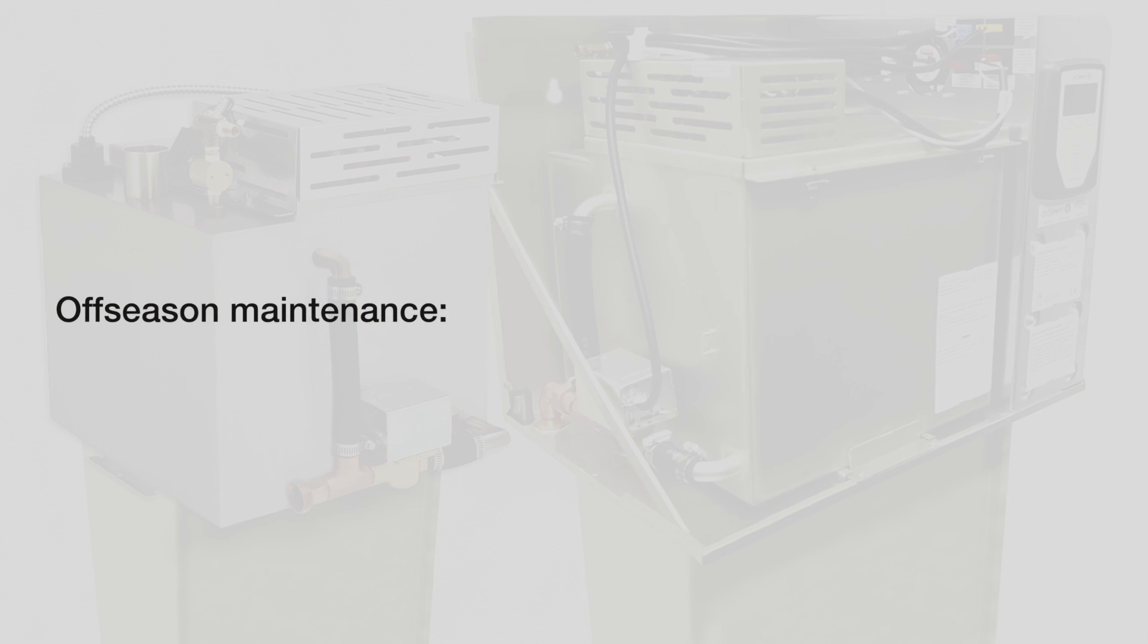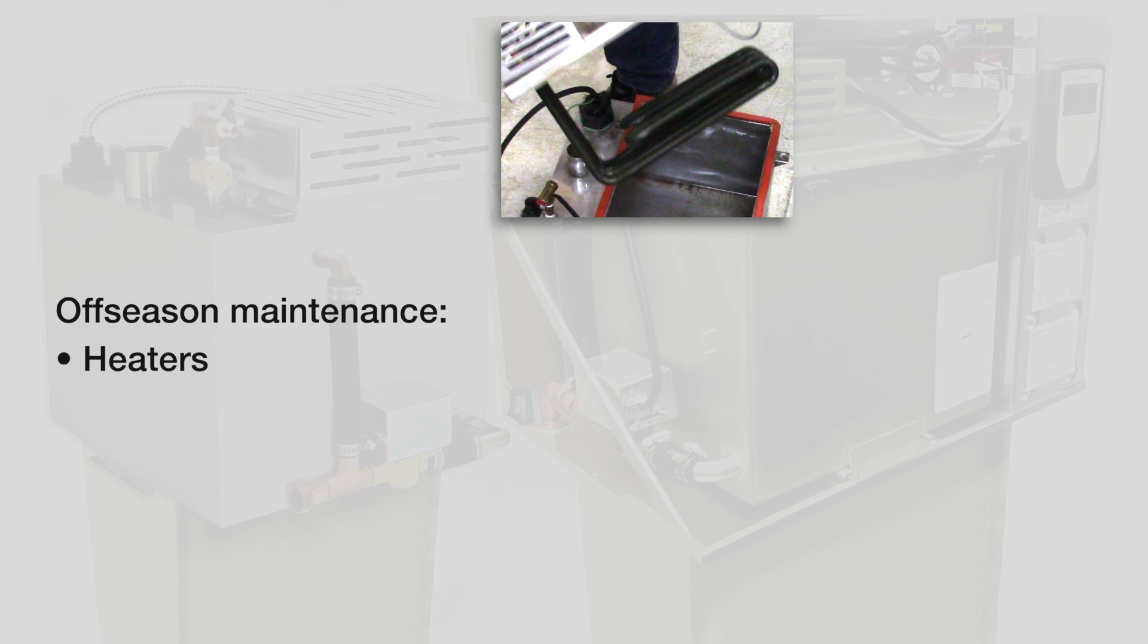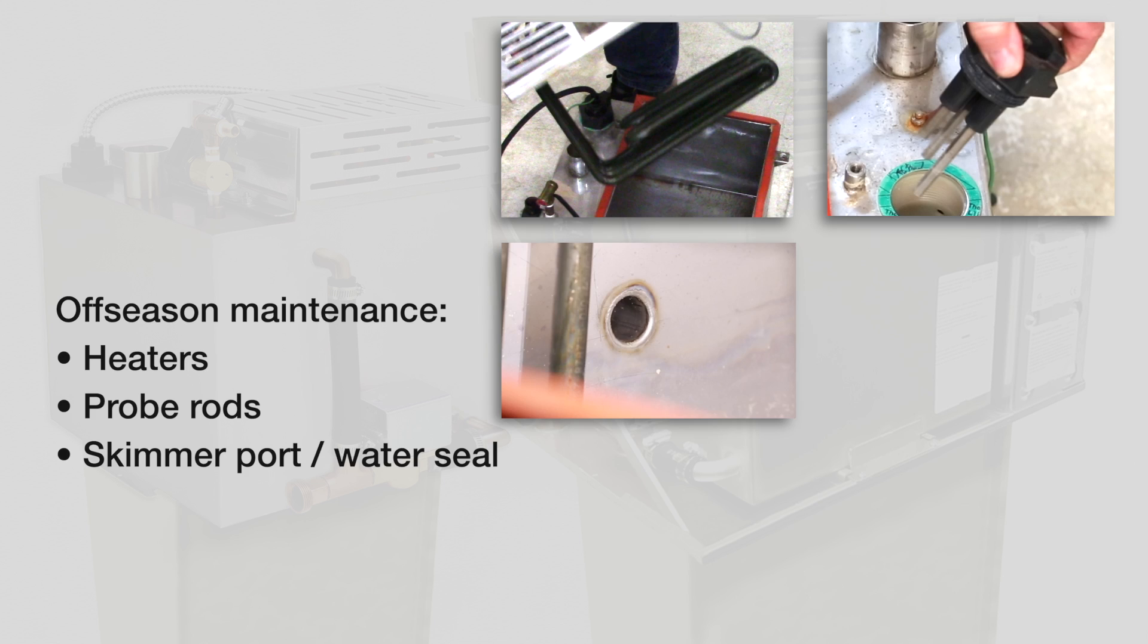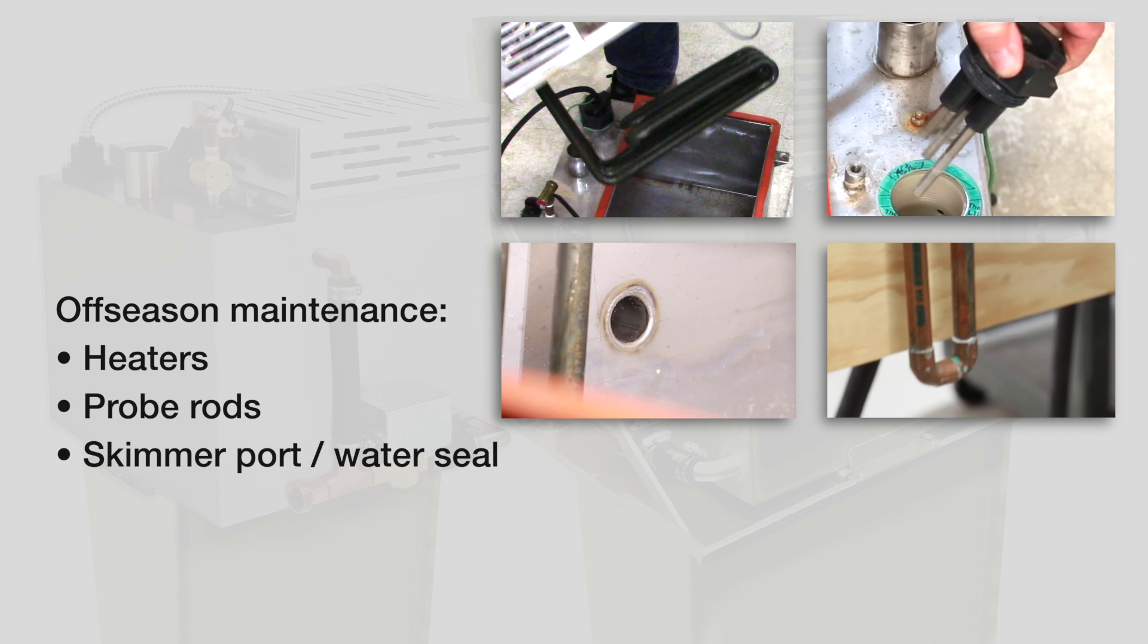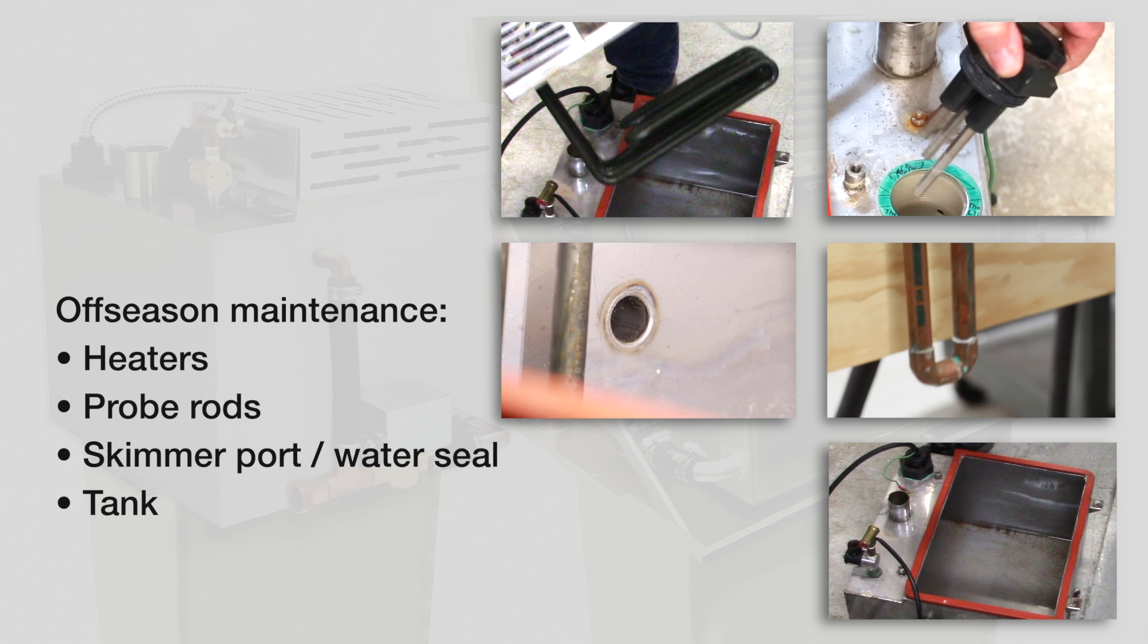For off-season maintenance, perform complete inspection and cleaning of the following: heaters, probe rods, skimmer port and water seal, and humidifier tank. After cleaning, the humidifier should remain powered off and empty until humidification is required.